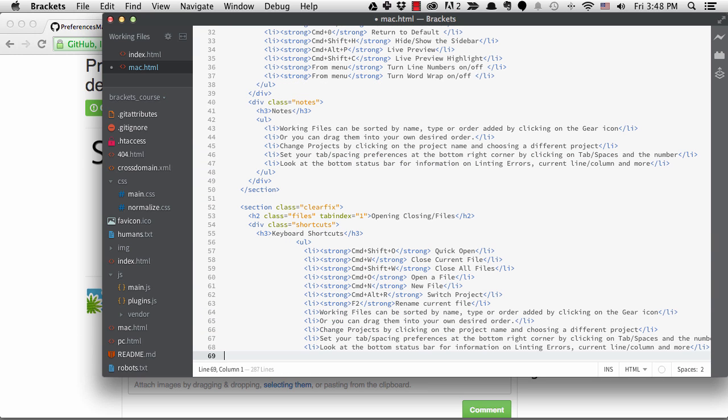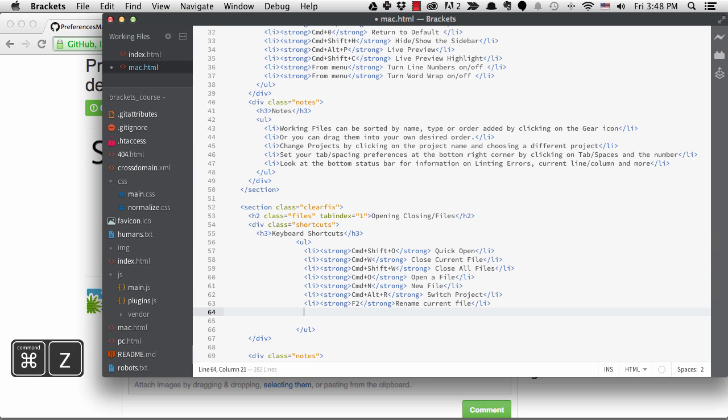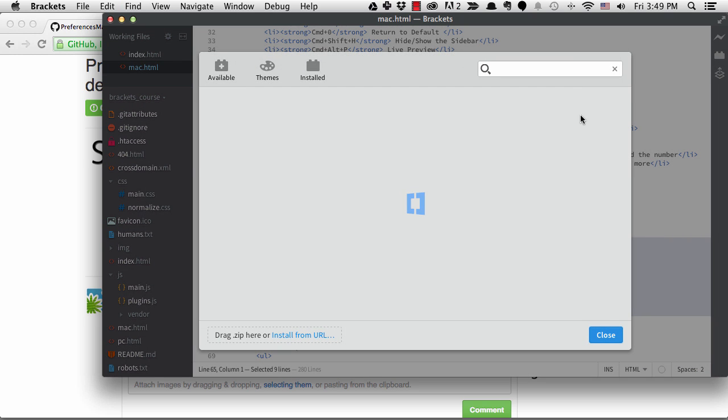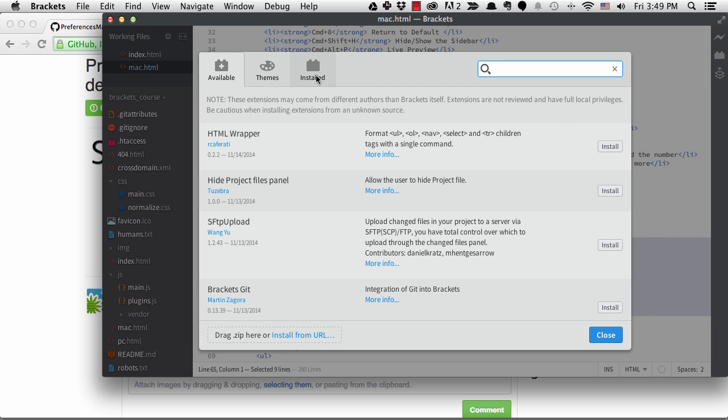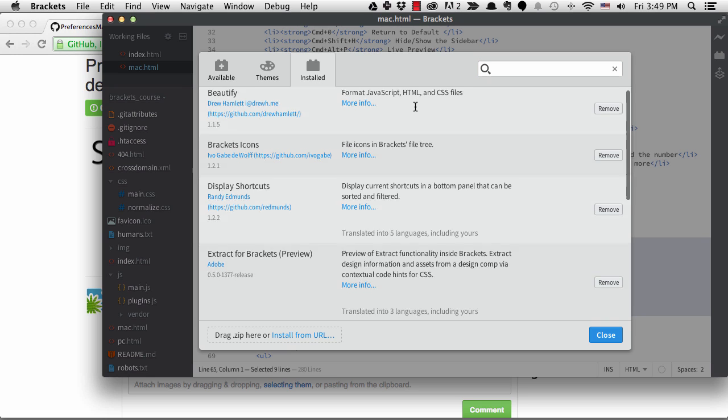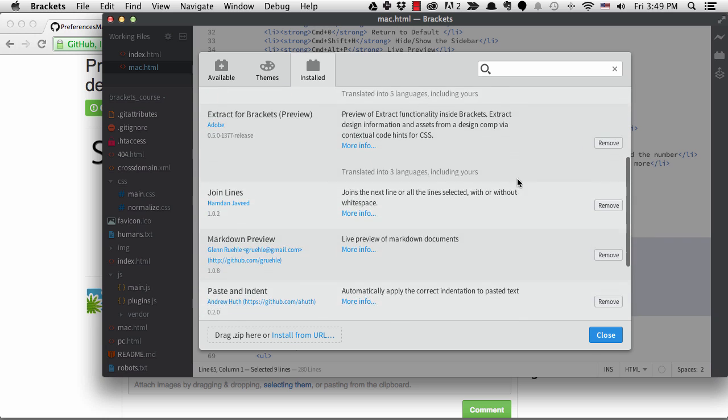I've gone ahead and installed some of the other extensions I use in my workflow already. We can see those under the installed tab. Beautify lets me fix the formatting of code. I talked about display shortcuts in the key mapping lesson.